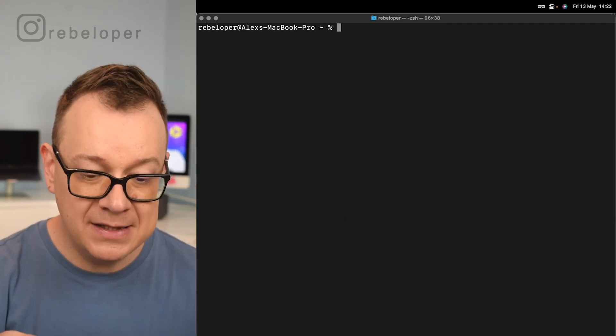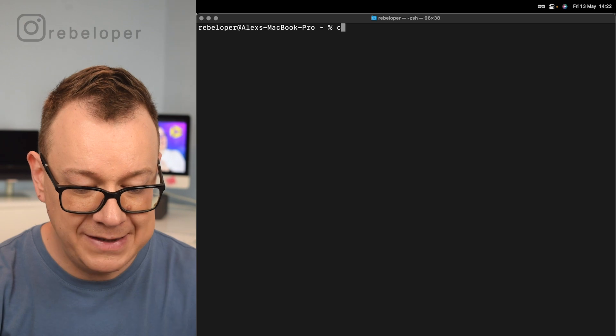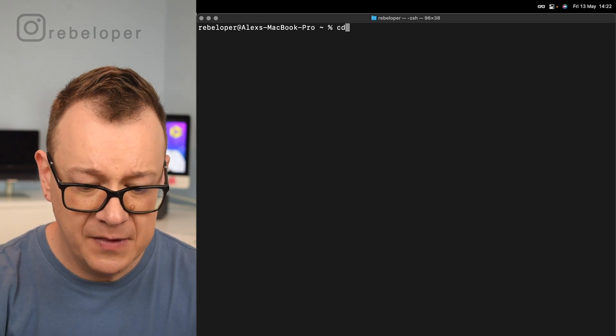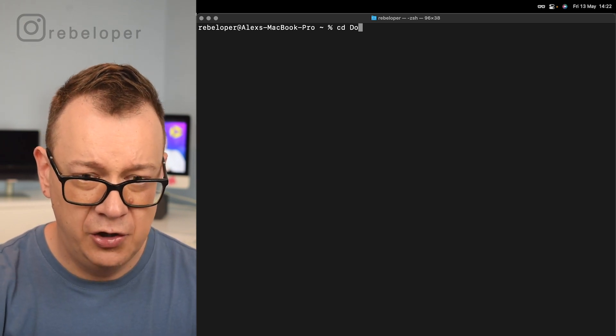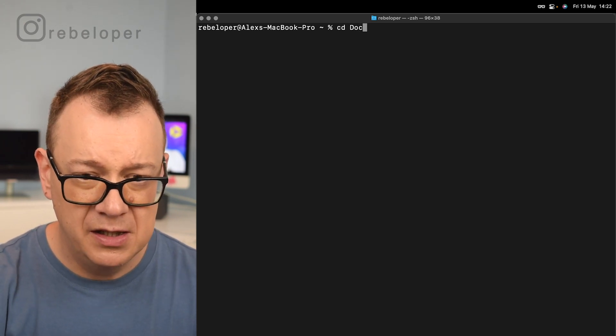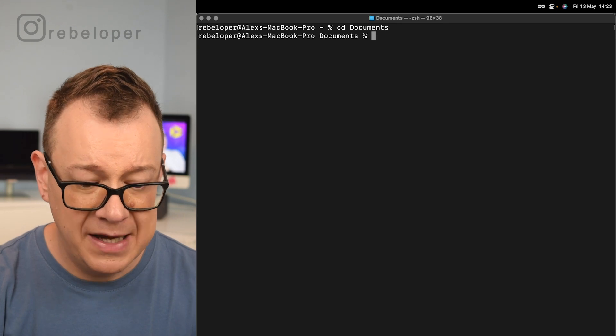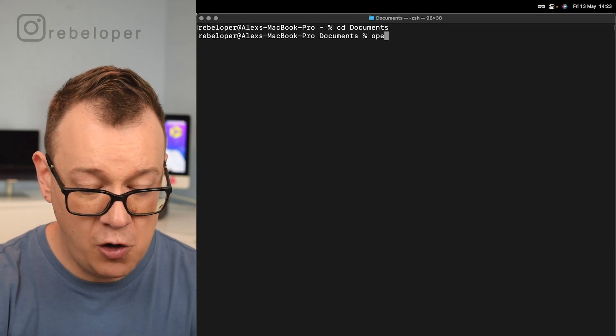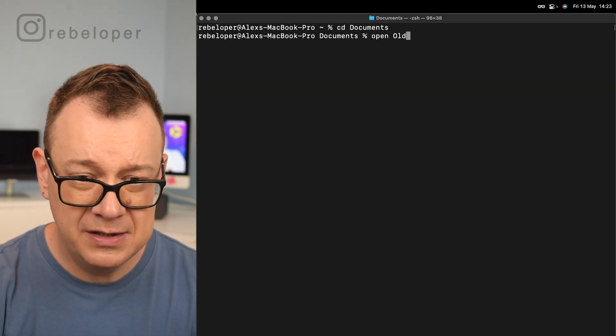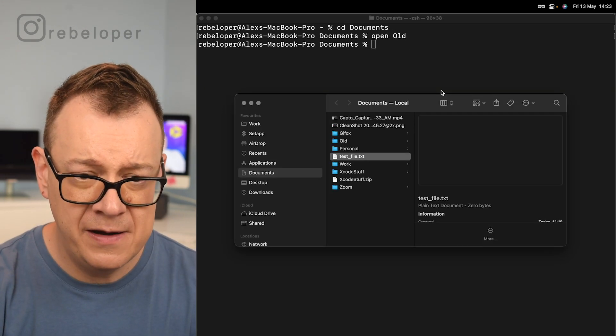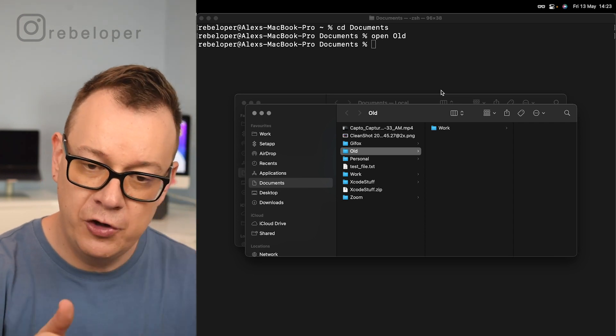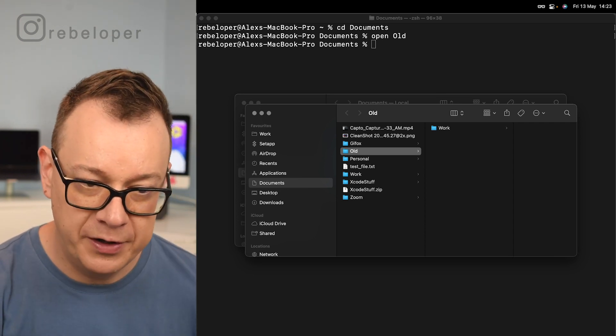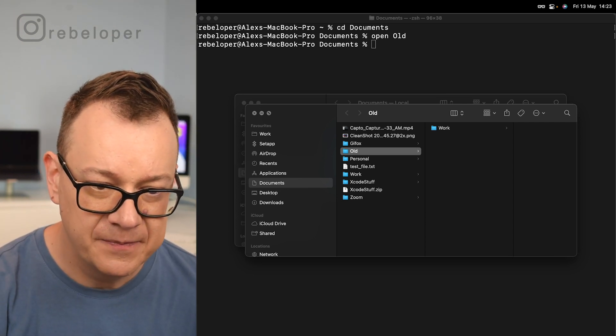Next up is the open. So let's cd into our documents maybe. So documents and then open old because I do know that there is actually a folder called old and there we go. We have that, okay.